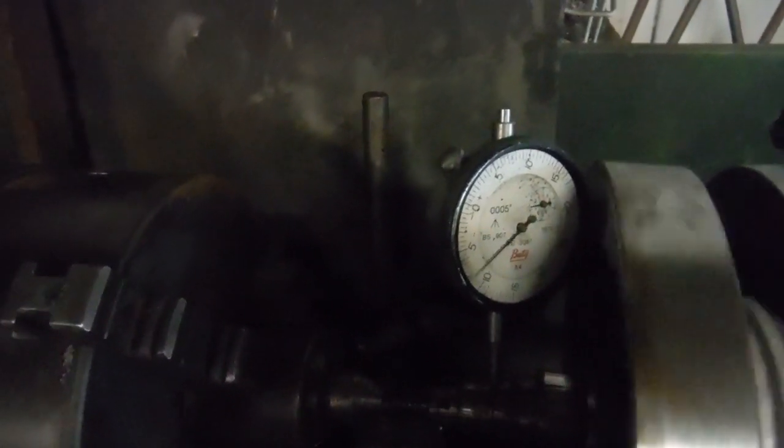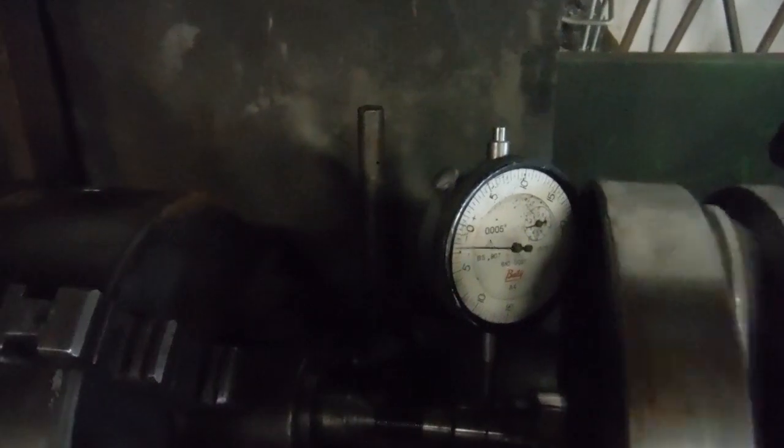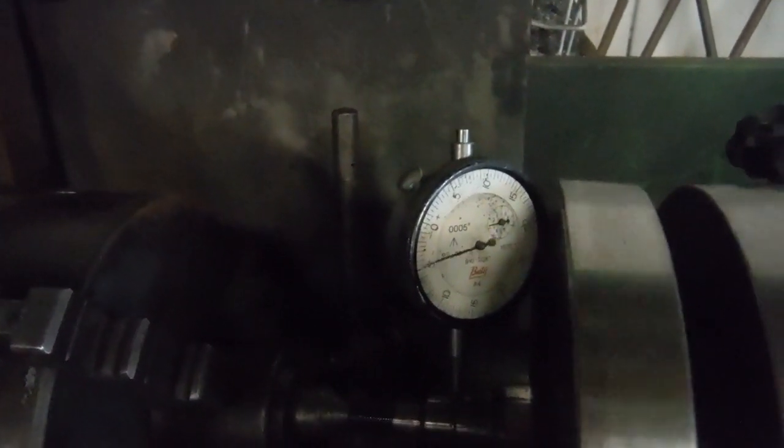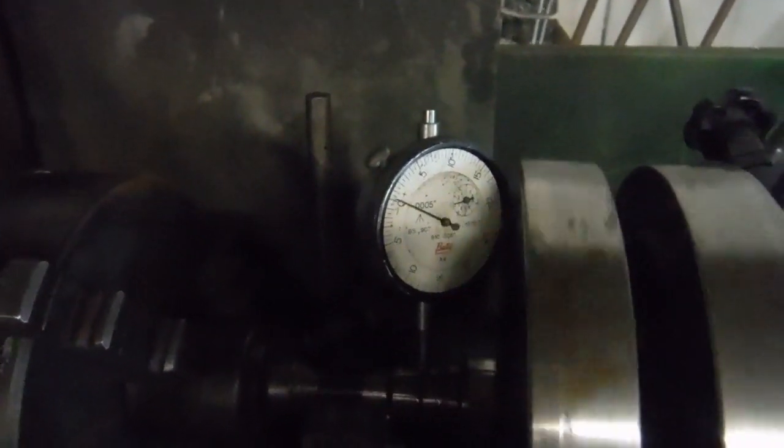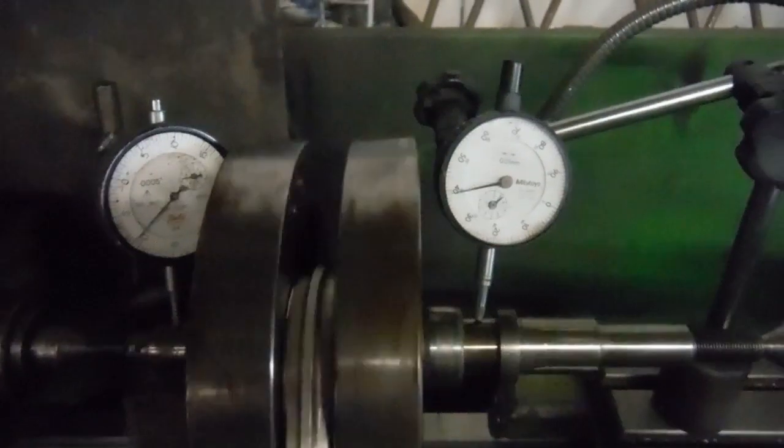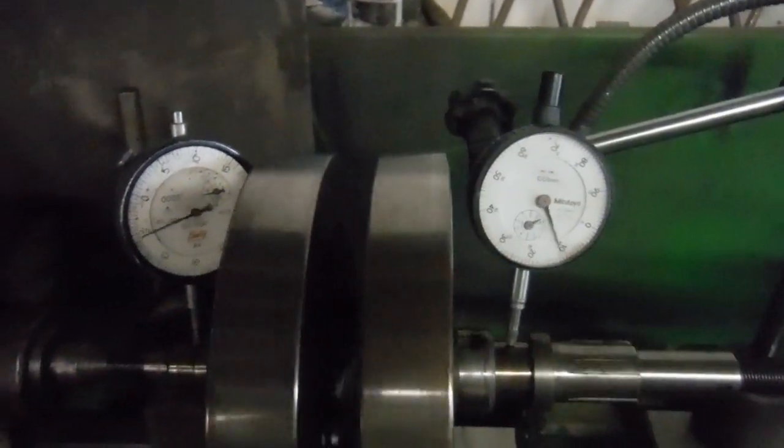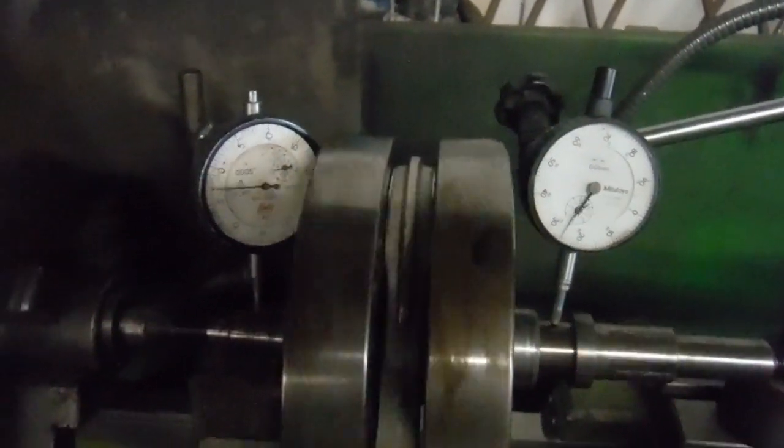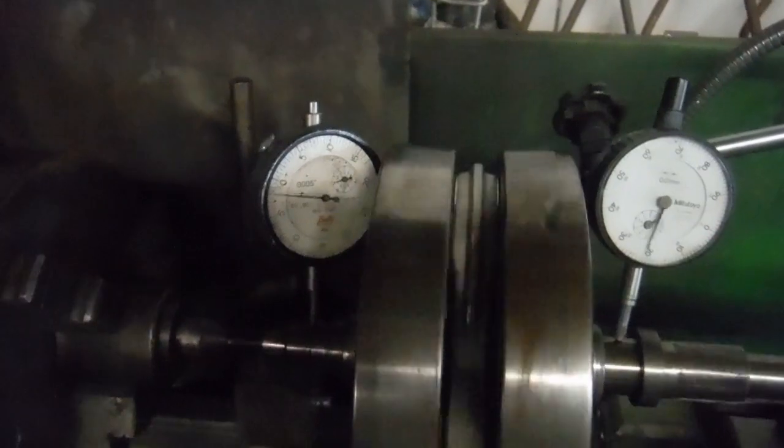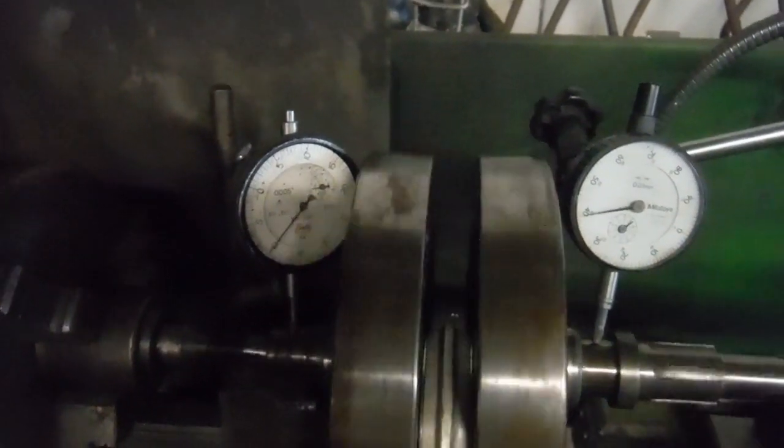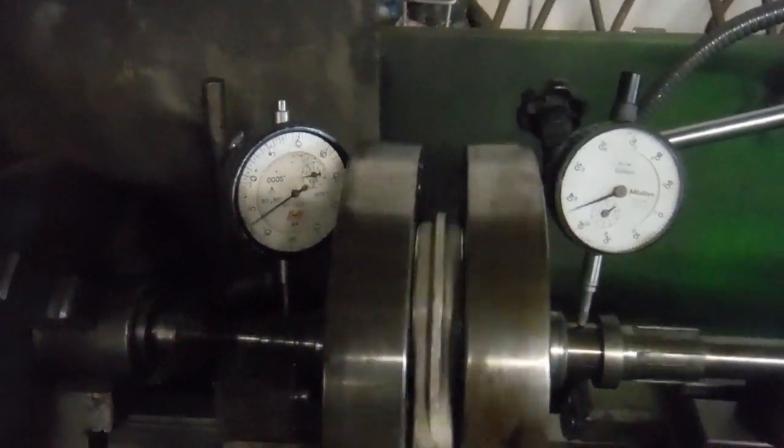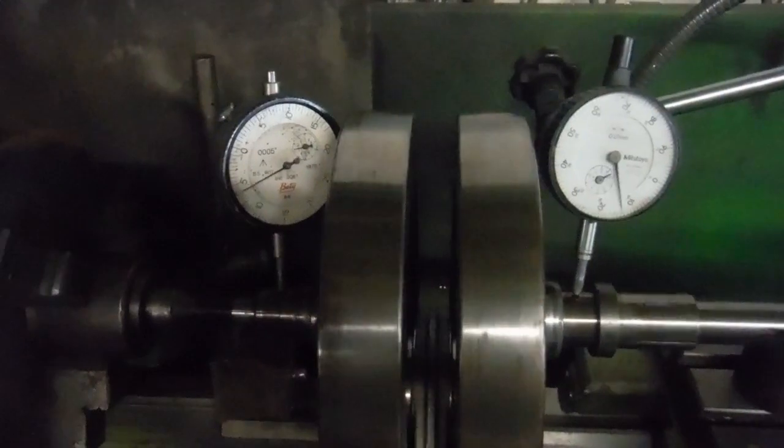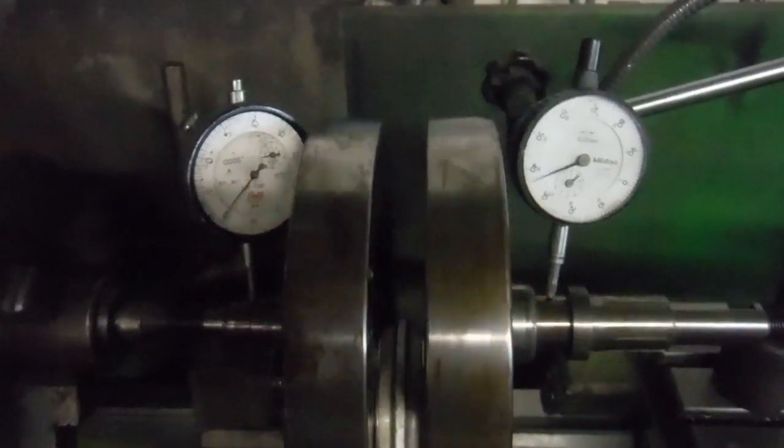On this side we've got 10 thousandths of an inch. 40 thousandths of an inch is damn near one millimeter, so we've got a quarter of a millimeter there and 0.4 of a millimeter there. But to compound that, the needles are moving in opposite directions.